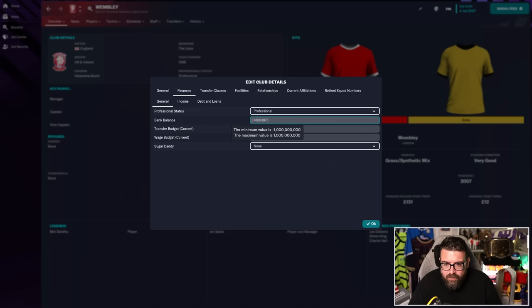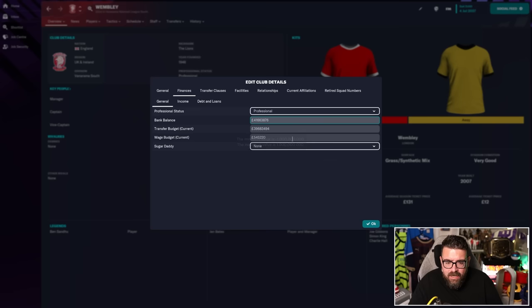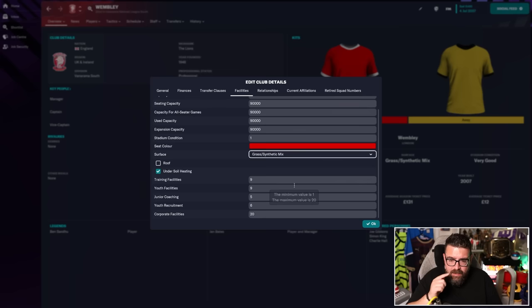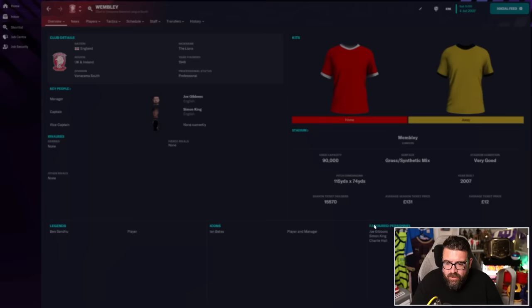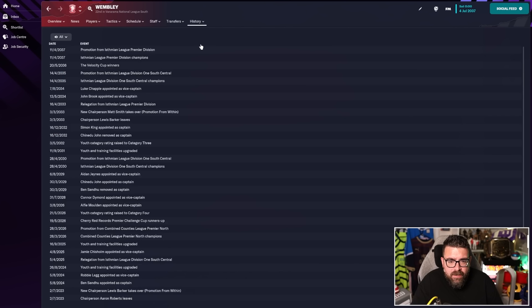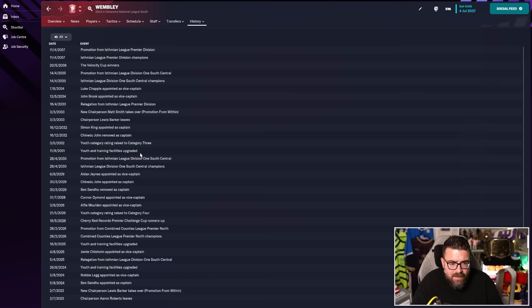Finances, they're actually falling. Only £41 million in the bank. I guess they've not had the same kind of income, but what on earth are they spending it on? Nearly £40 million in the transfer budget, over half a million in the wage budget. Facilities have actually declined since the last update, probably because they've got a little bit older. We did have a new chairman takeover. I wonder if the old one took some money with him.